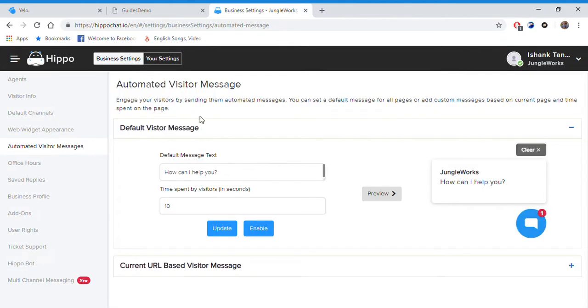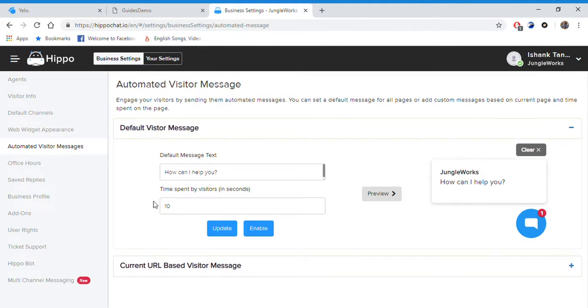We also have automated visitor messages. According to this setting, this message will be displayed to a visitor who spends about 10 seconds on my website.